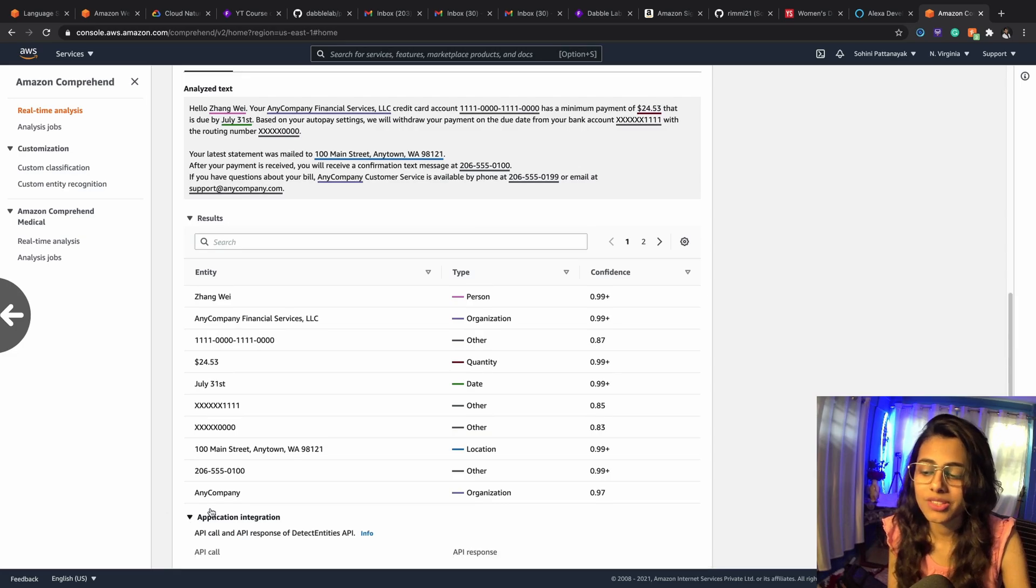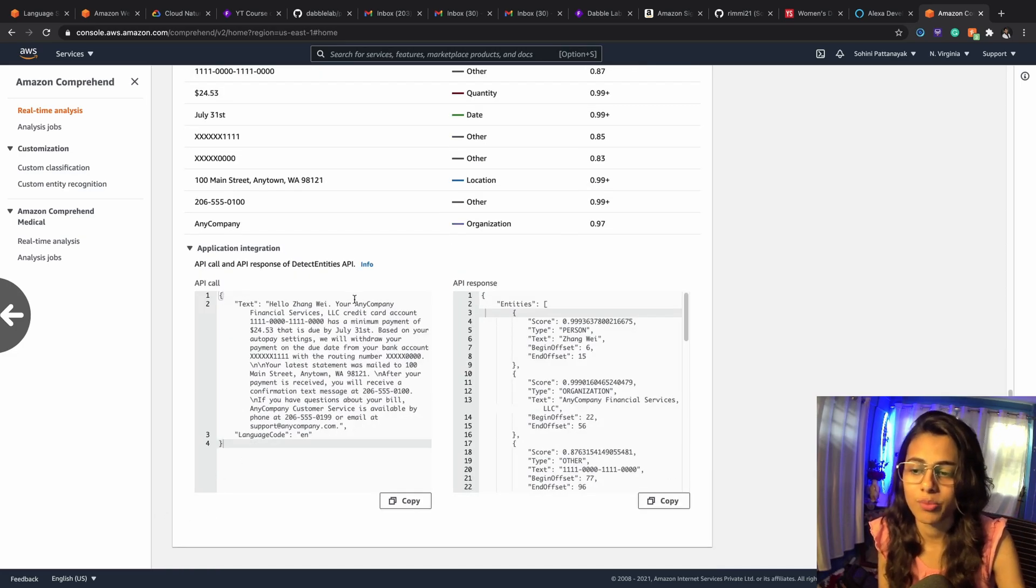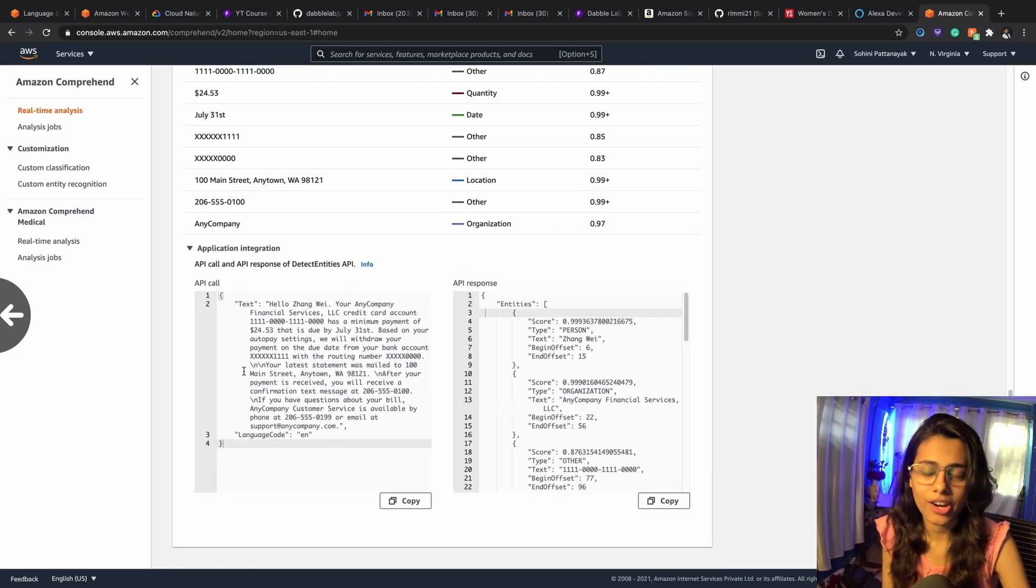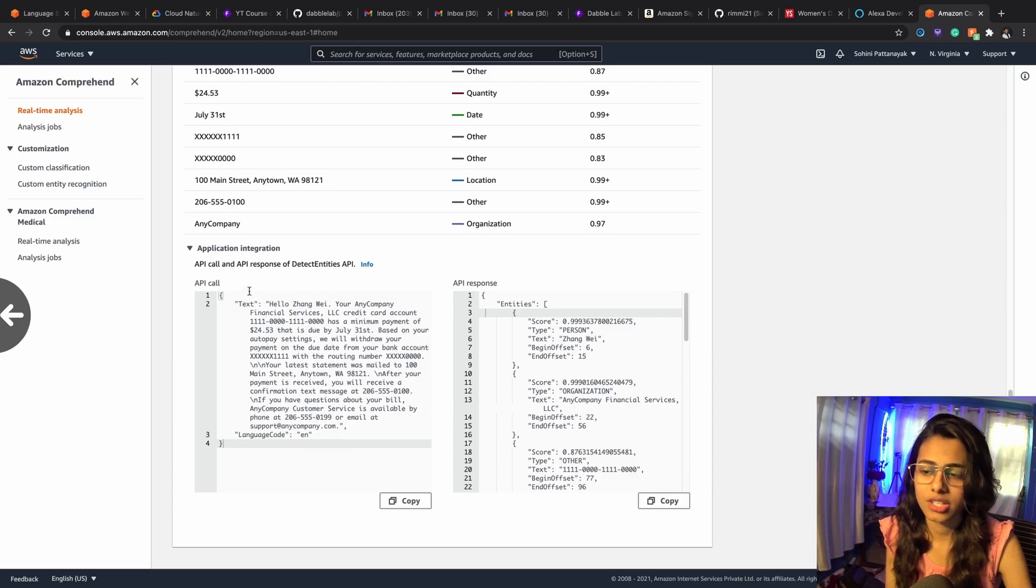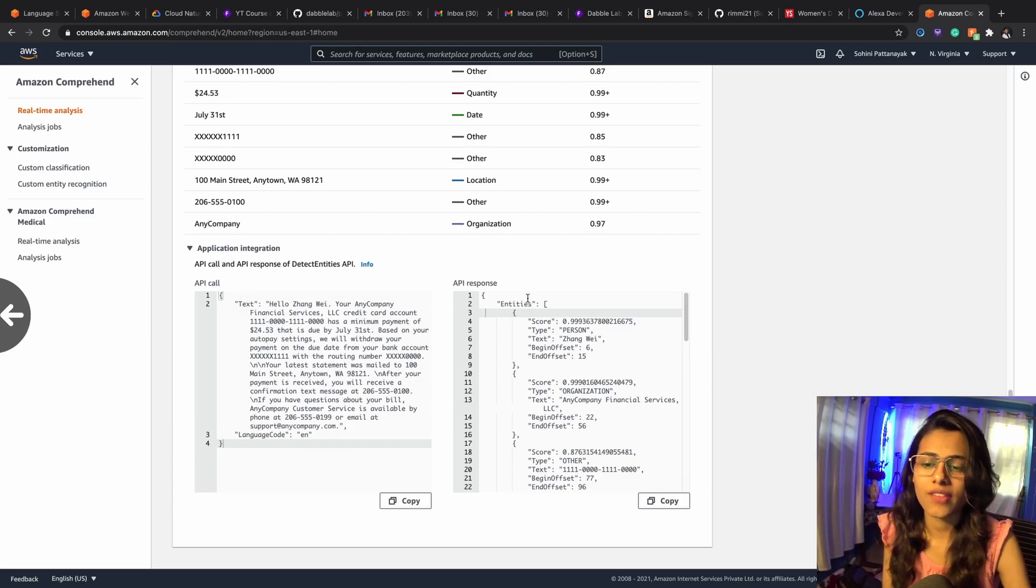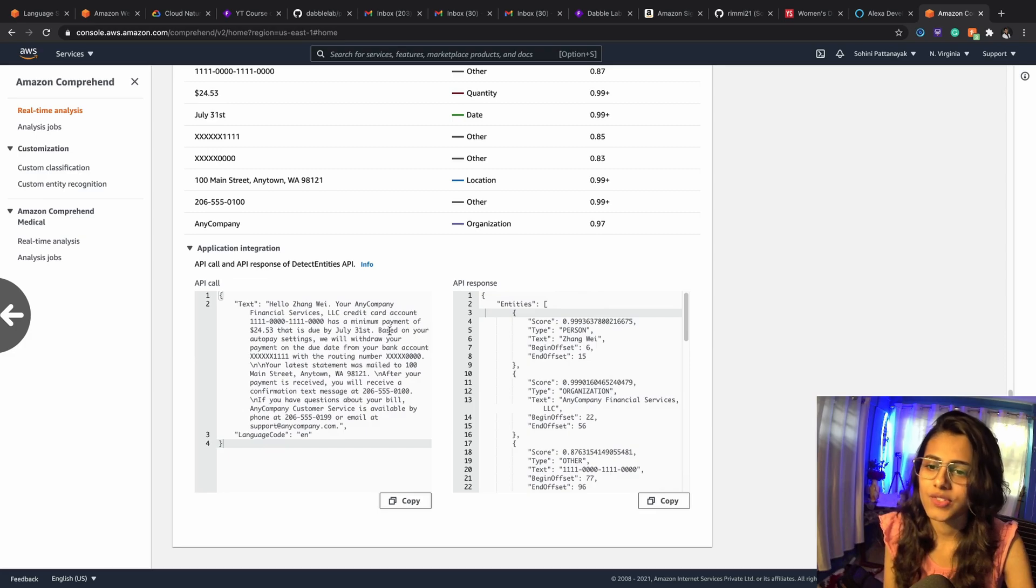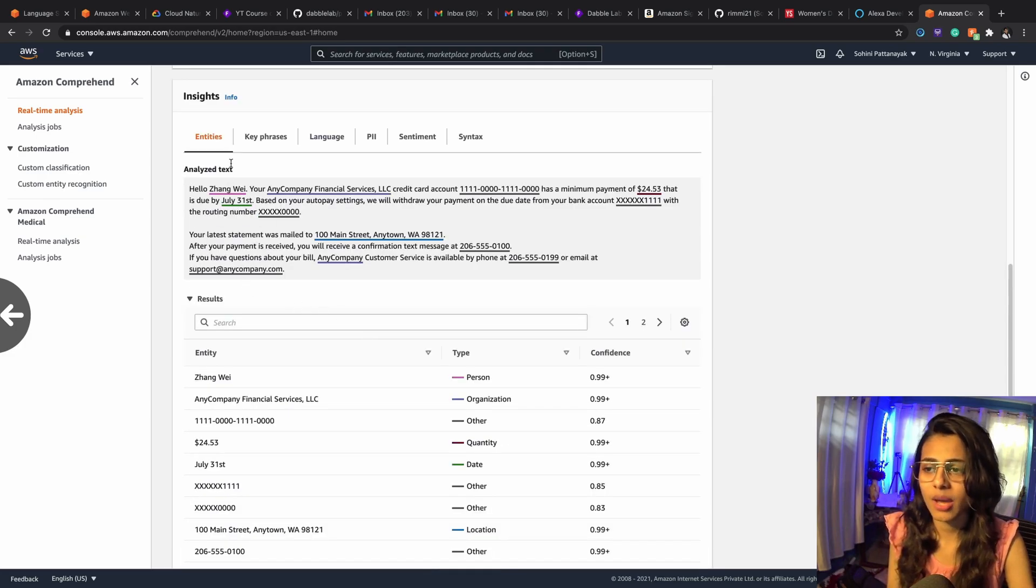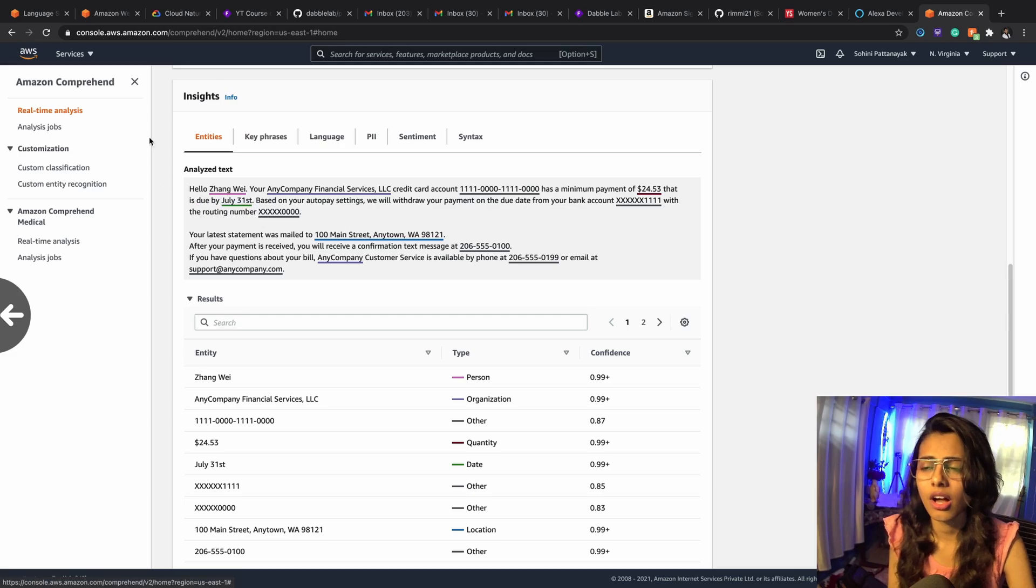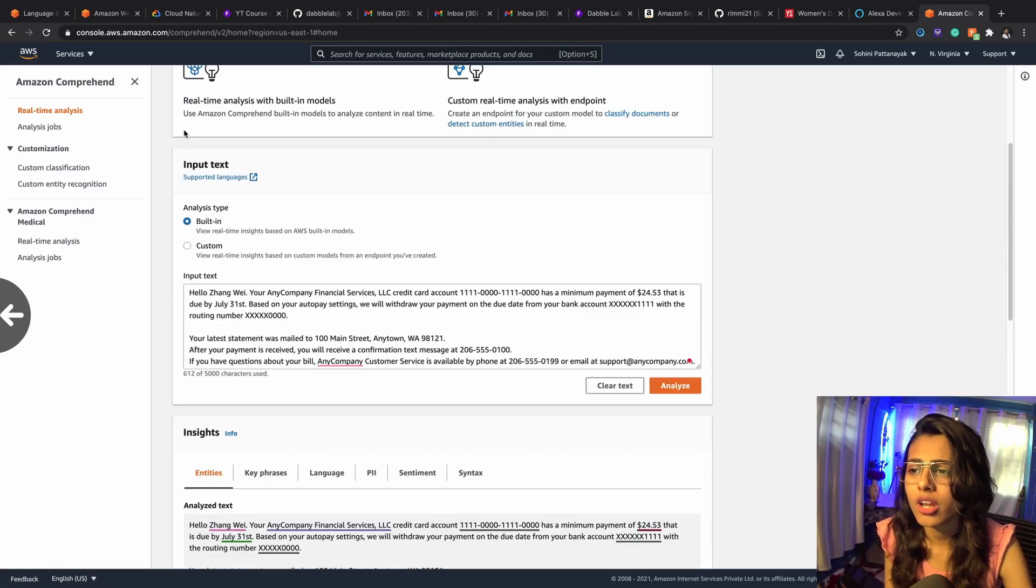And when you want to integrate this with an application, this is how the API call is going to be. The parameters are going to be text and language code, and this is what your API is going to respond back with. So this was just an example of one of the features that you can use for Amazon Comprehend, but you've got more.